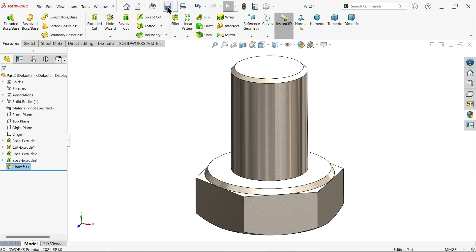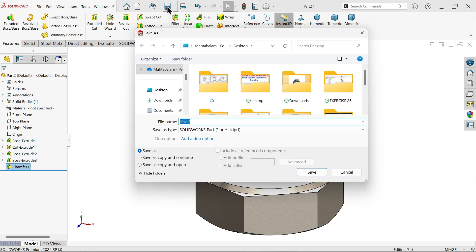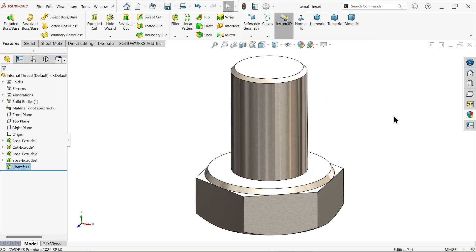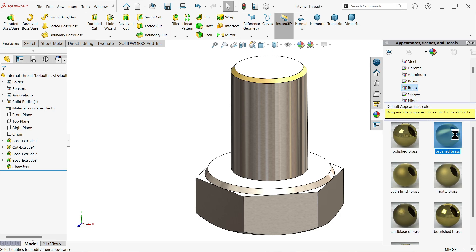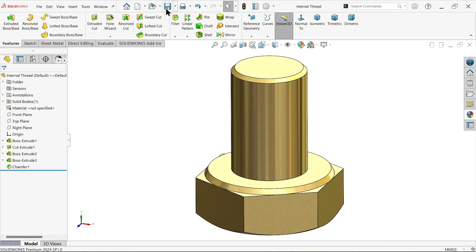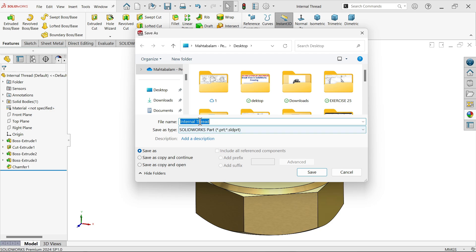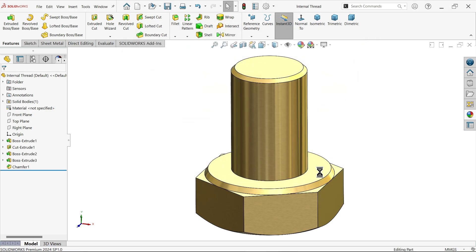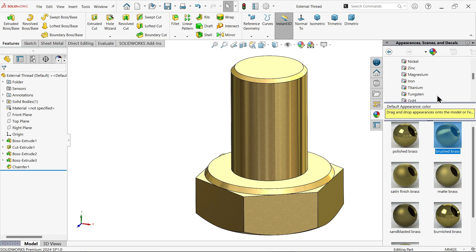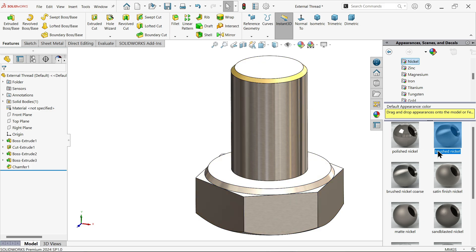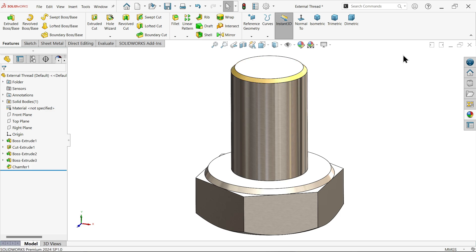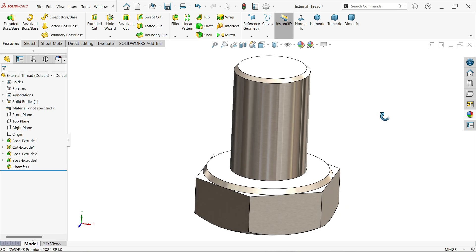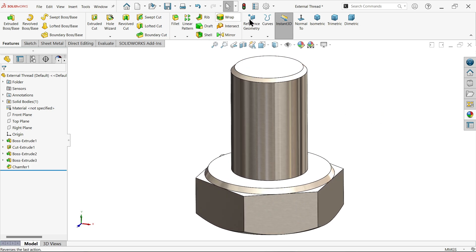First let me save this one. This is going to save for internal thread. For internal thread I am not going to keep this color, I am going to choose brass, brushed brass. Now let me save as external thread. For color I am going to use brushed nickel. Now this one we saved external.